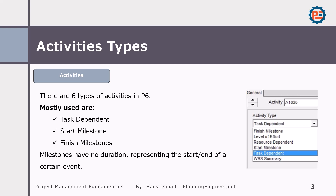There are six types of activities in Primavera P6, but I'm going to discuss only the most used ones. We have task dependent, start milestones, and finish milestones. If you are wondering what milestones are, milestones have no duration — they represent the start or end of a certain event. I'll explain in detail.